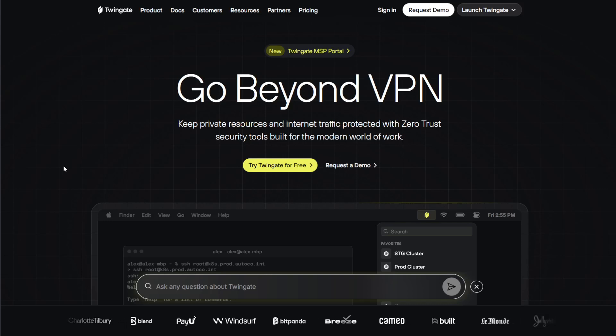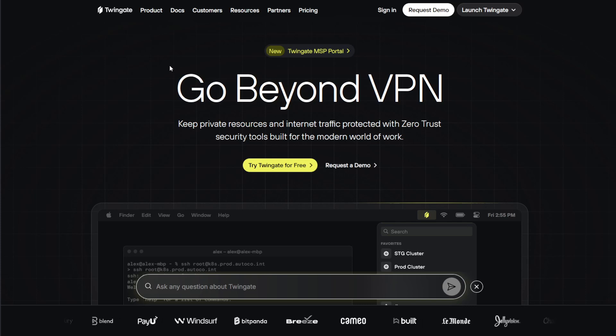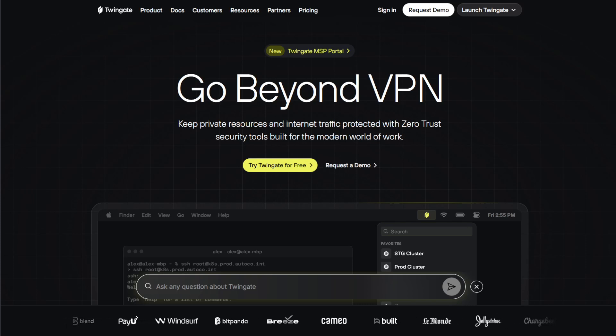Hey guys, in this video I'm going to show you how to install a Twingate connector for connecting to a Proxmox home lab.